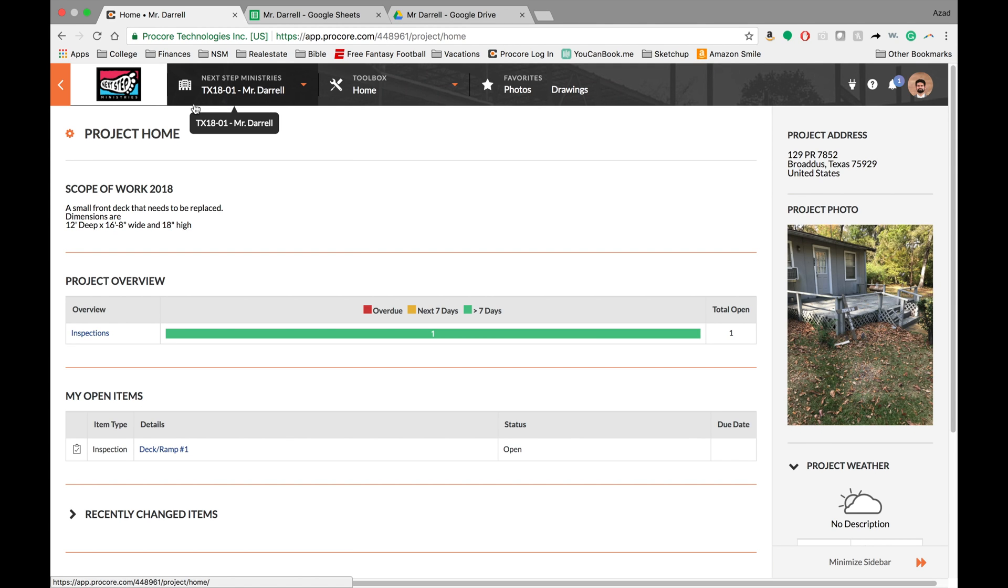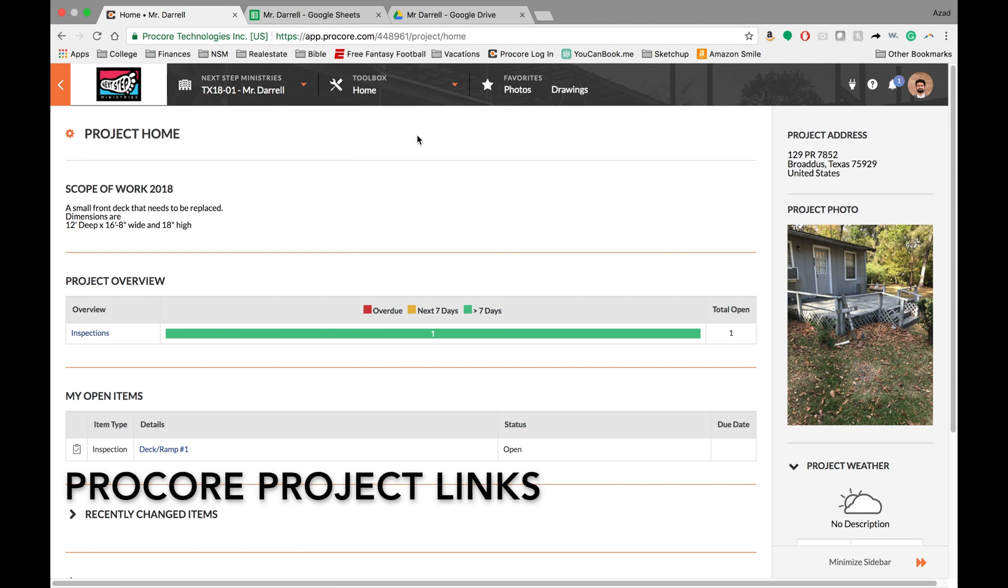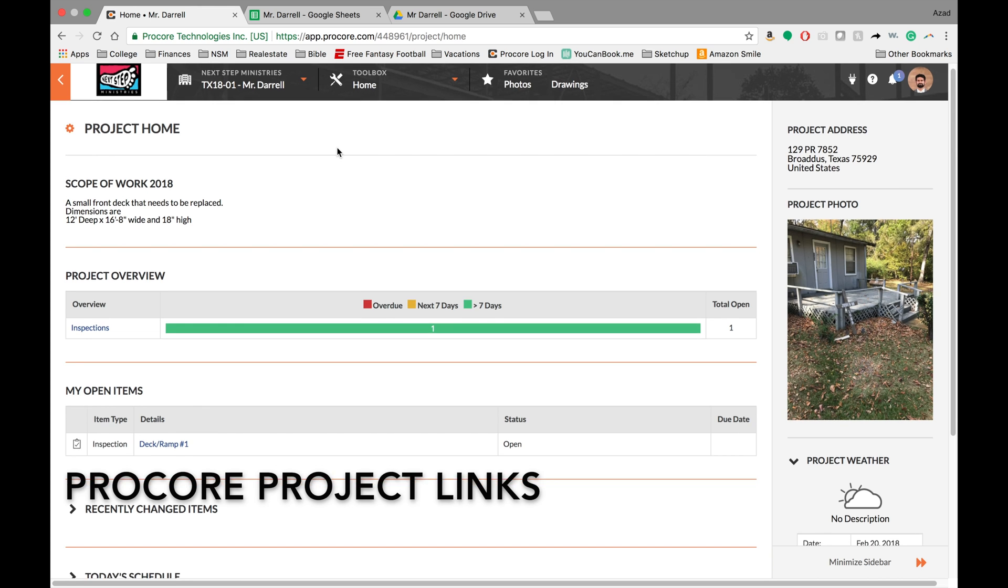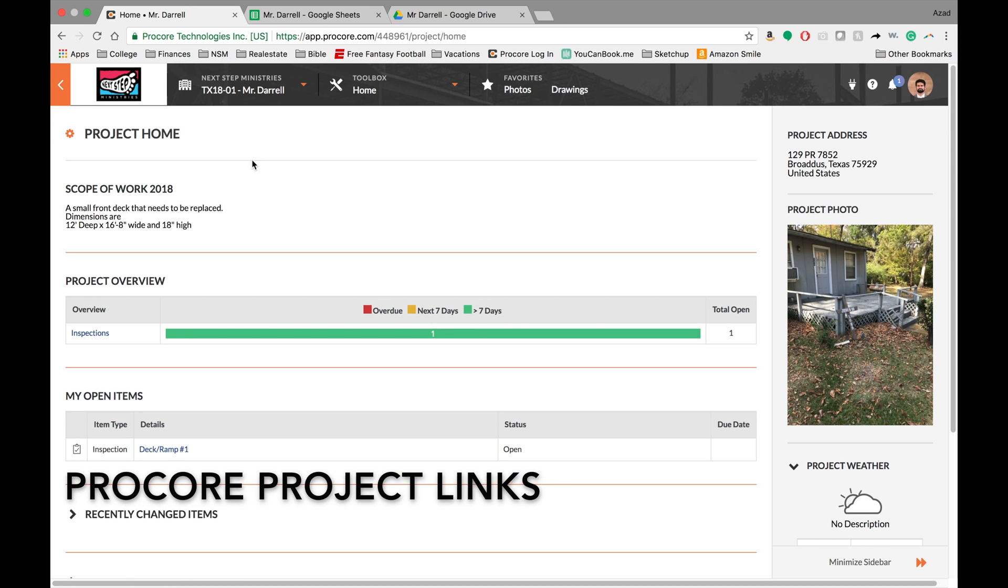Hey guys, welcome to today's Procore training. What I wanted to talk about today was a new feature I found out just today actually. It's that cool that I wanted to make a video and share it with you guys. It's called Project Links.